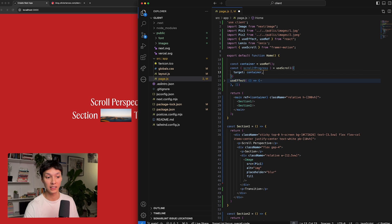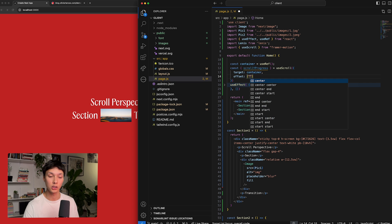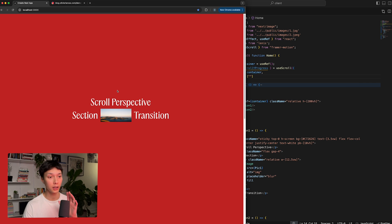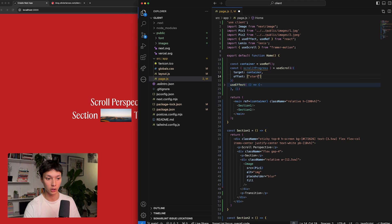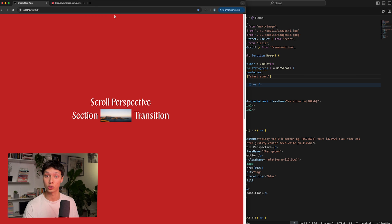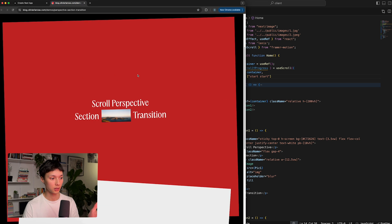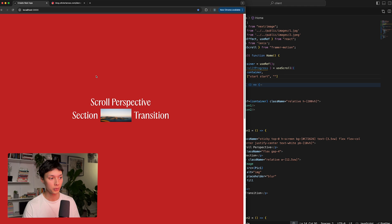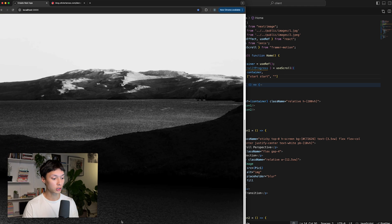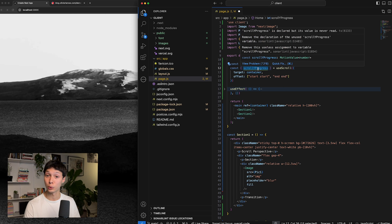I also need to specify the offset — two pairs of values indicating where to start and stop tracking the scroll. The first pair, 'start start', means start tracking when the top of the container meets the top of the window. The second pair, 'end end', means stop tracking when the bottom of the container reaches the bottom of the window. This gives us a value between zero and one that tracks the entirety of the page.